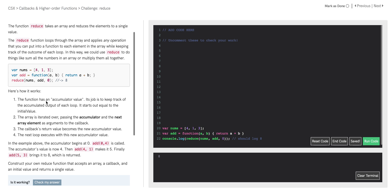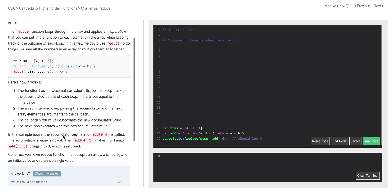Here's how it works. The function has an accumulator value. Its job is to keep track of the accumulated output of each loop. It starts out equal to the initial value. In this function call to reduce, the accumulator is going to start and it's going to be set equal to the zero, this initial value. Then the array is iterated over, passing the accumulator and the next array element as arguments to the callback. The callback's return value becomes the new accumulator value, and then the next loop executes with this new accumulator value.